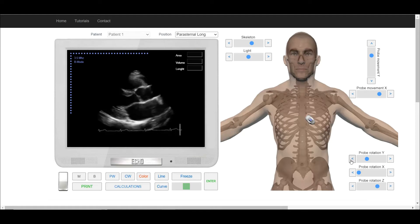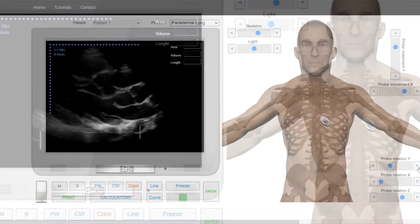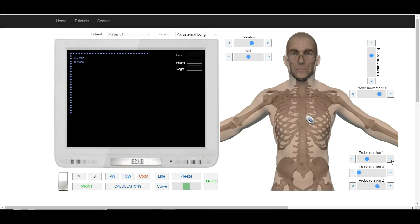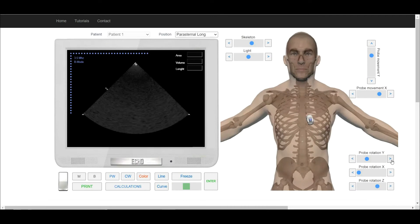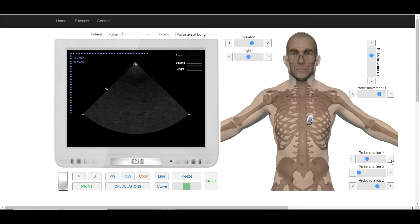The exact orientation depends on the axis of the patient's heart. Now rotate the transducer clockwise until we see on the screen the short axis at the level of the aortic valve.